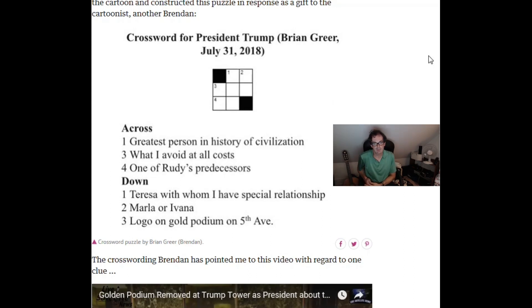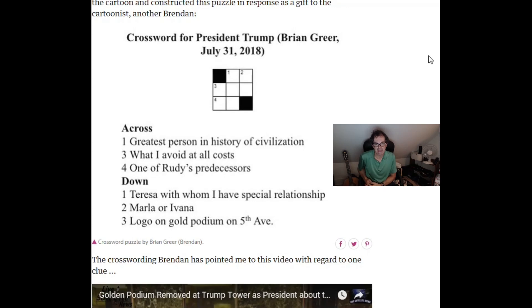So if we just take a look at some of the answers here. Greatest person in history of civilization. I think that's meant to be me.